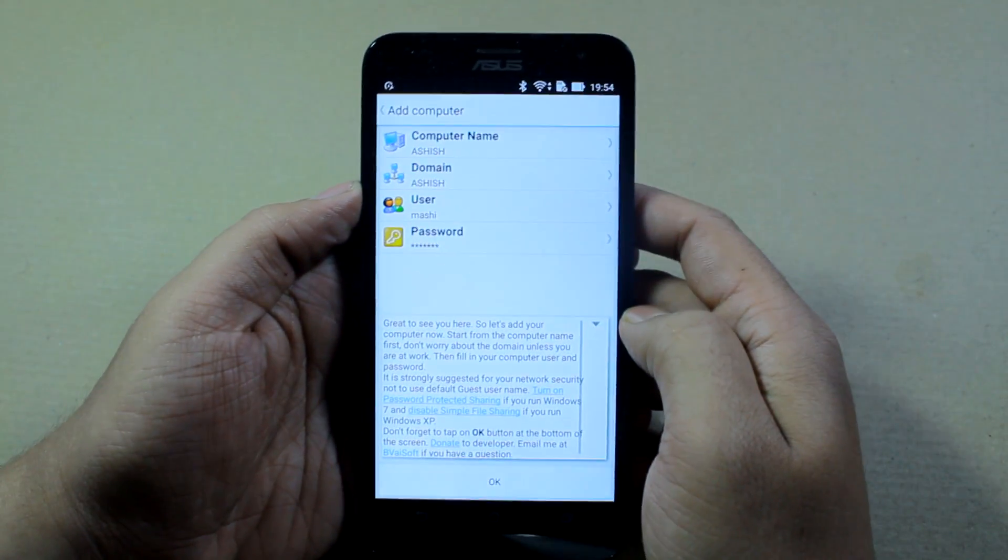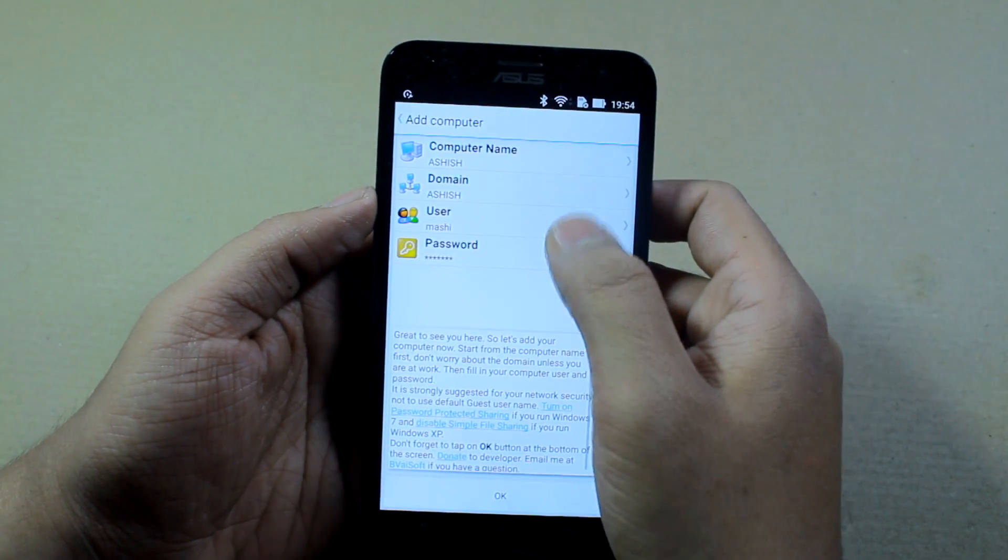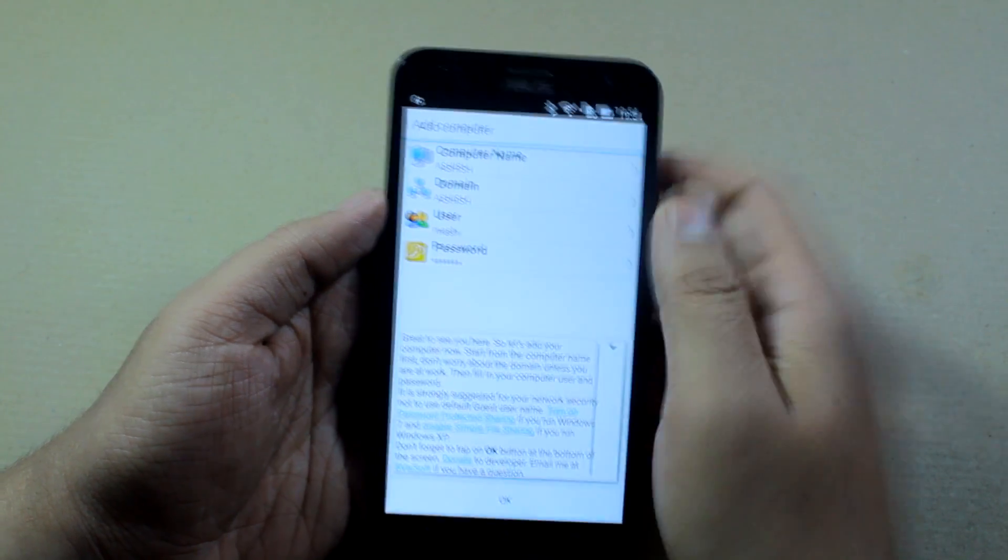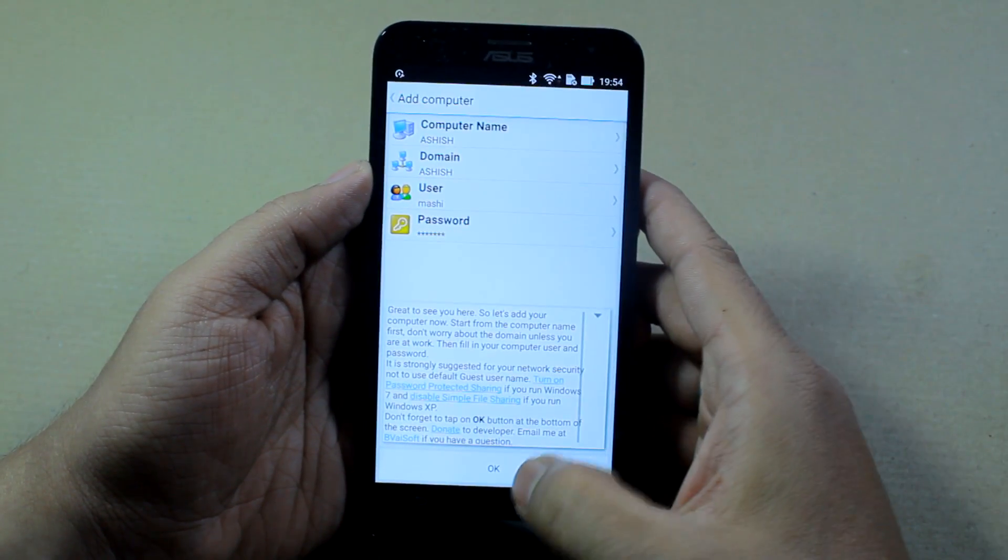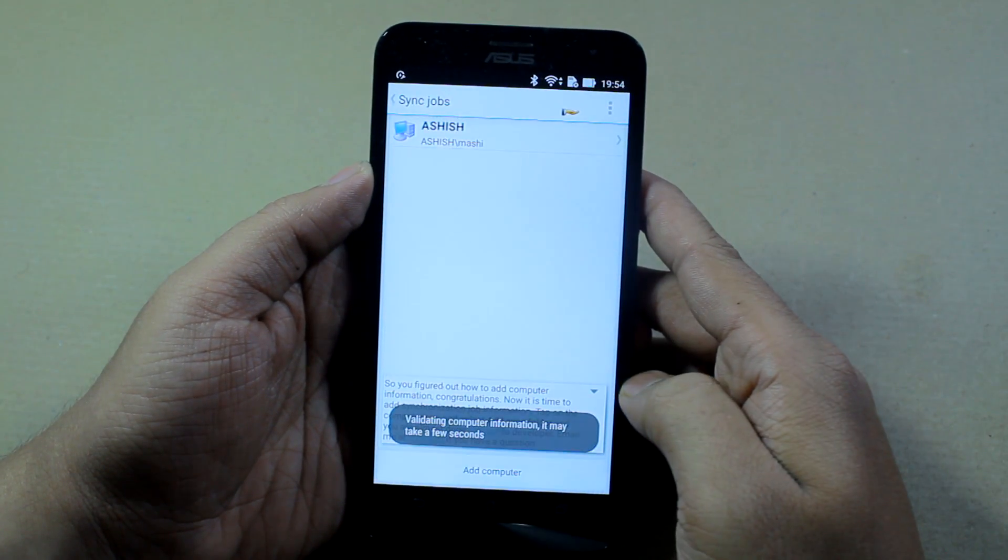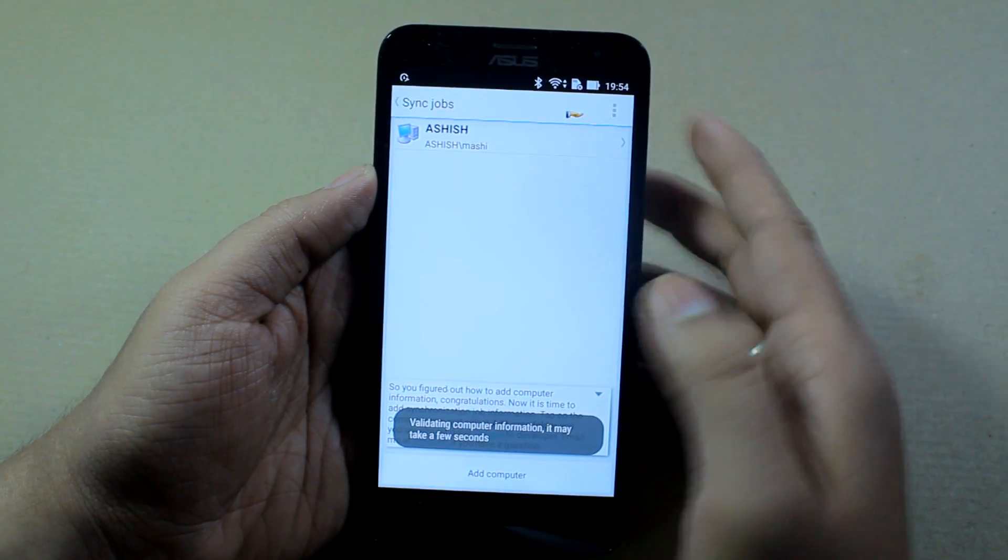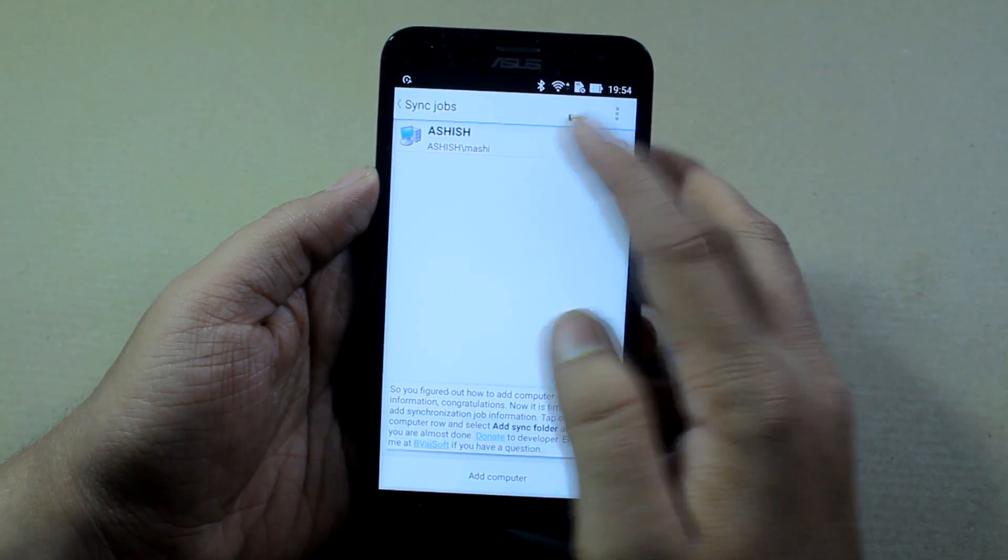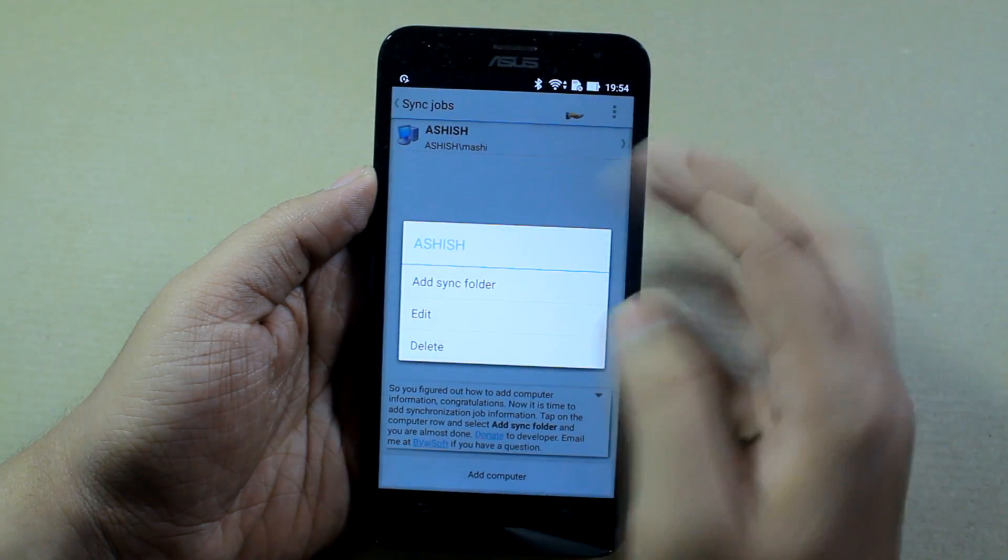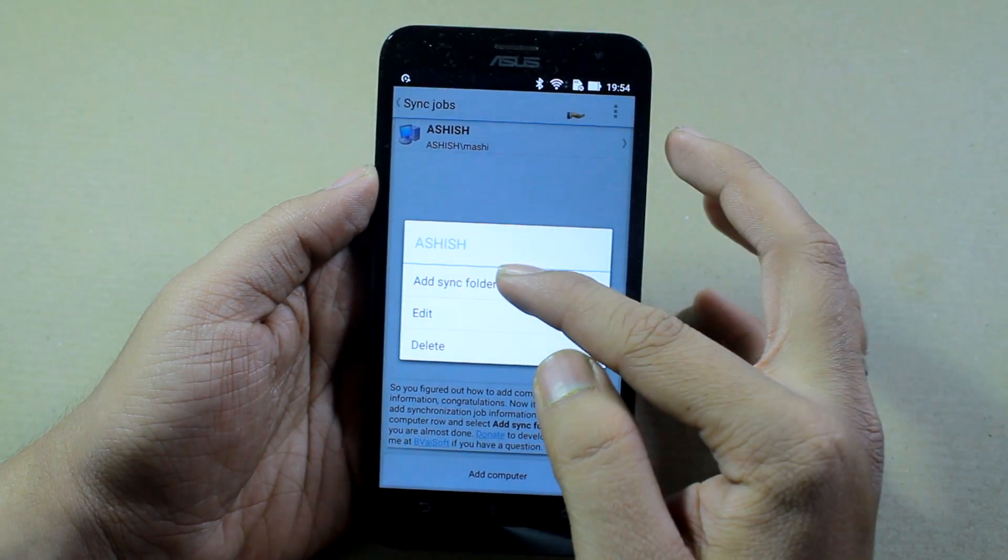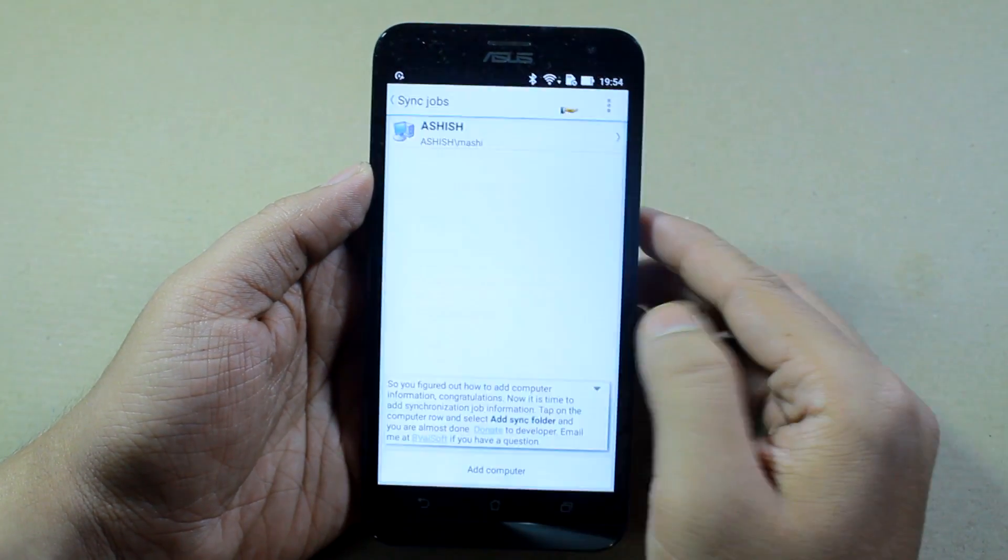Now I have my username, my password, my domain, and my computer name. Once all this is set, you just need to tap on OK and it will validate the settings. Then you need to tap on add sync folder.